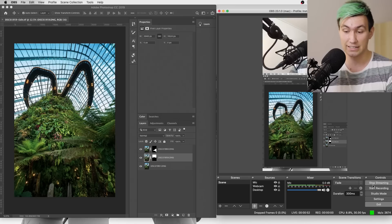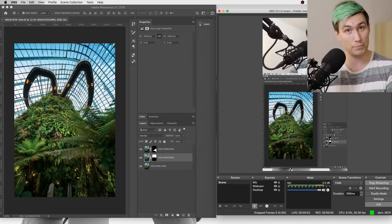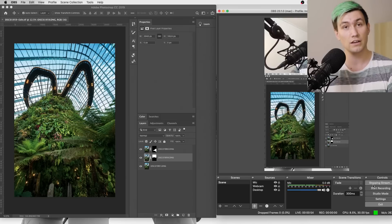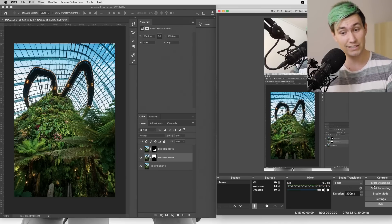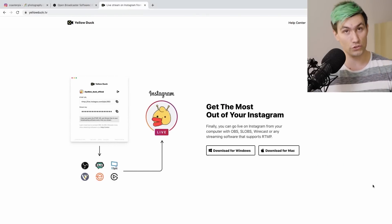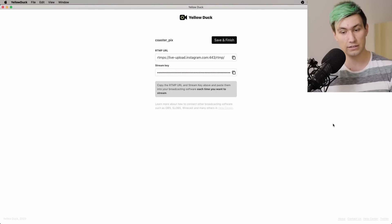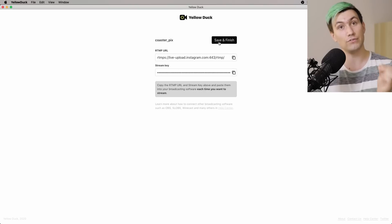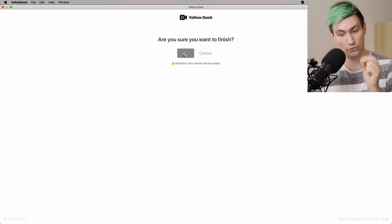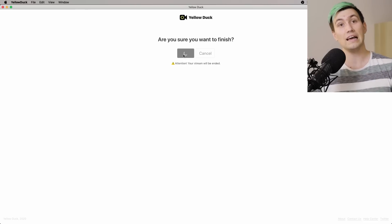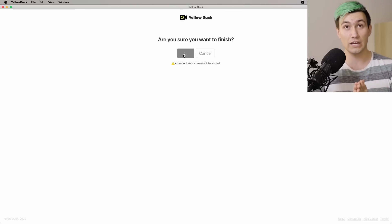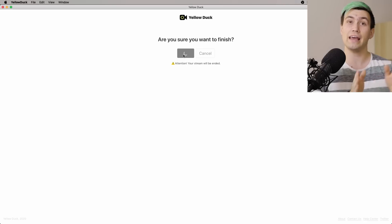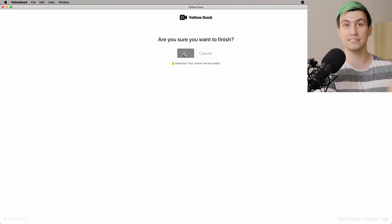If you are done with streaming, make sure to first go to OBS and say Stop Streaming. Once you did that, go over to Yellow Duck and say Save and Finish. Confirm that, and as soon as you do that your stream will actually be done.